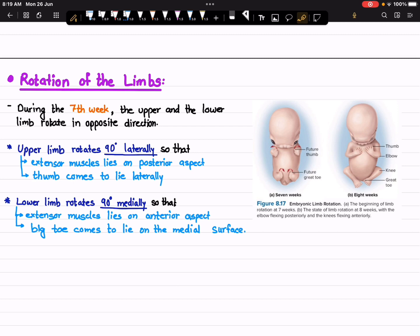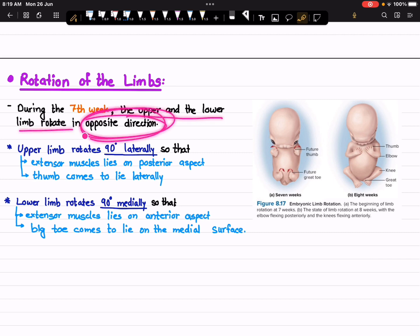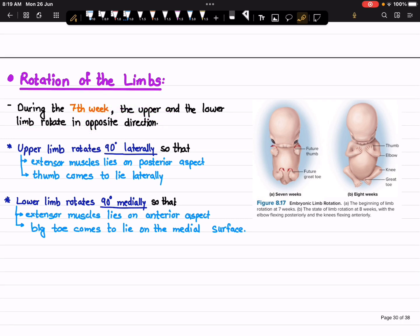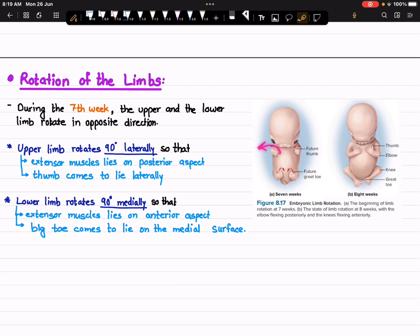When it comes to the rotation of limbs, during the seventh week of embryological development the upper and the lower limbs rotate in opposite directions. The upper limb rotates 90 degrees laterally and the lower limb rotates 90 degrees medially.